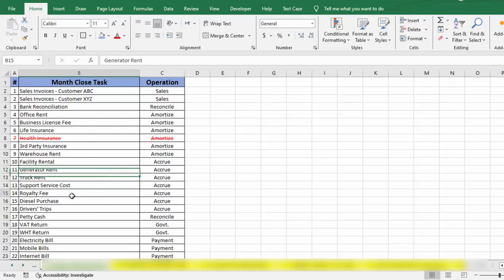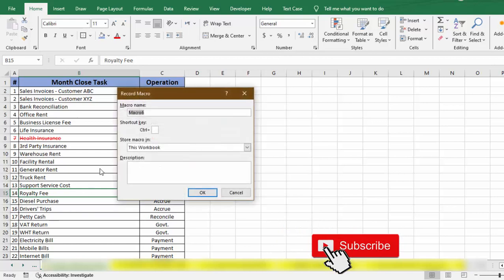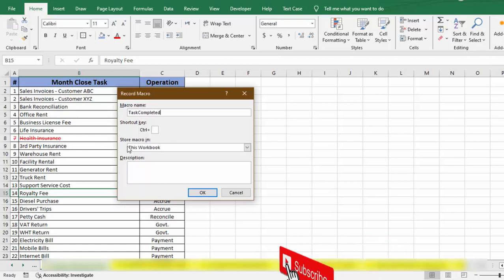Here we can give a name to this macro. Let's say we give this name 'Task Completed.' Here we need to insert the shortcut key that we want to use for this. Here we have Control already. Let's say we want to use shortcut key Control+Shift+C, so I will enter here Shift+C.